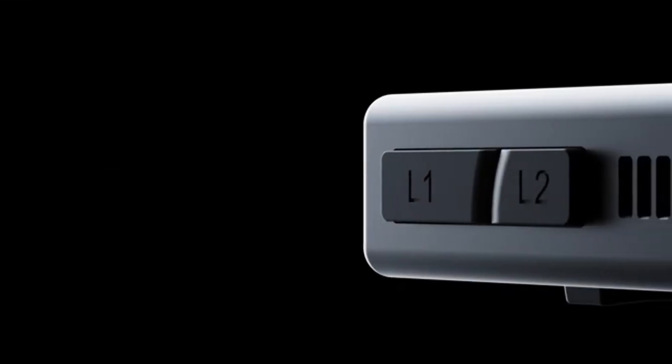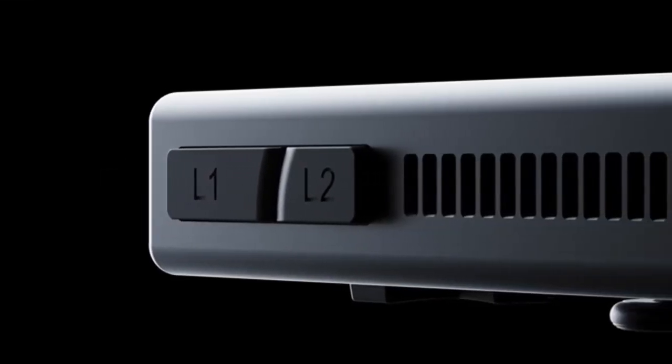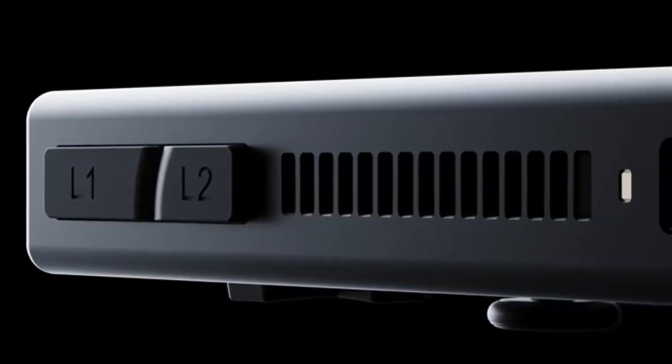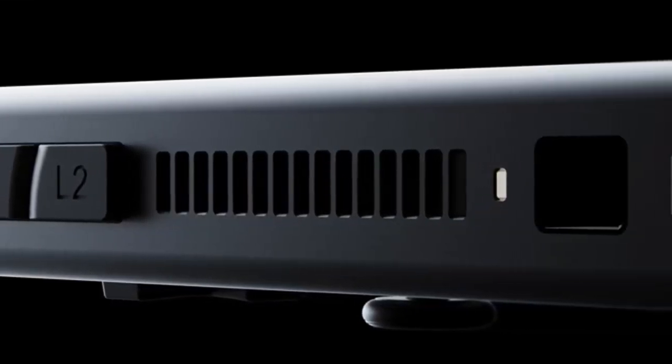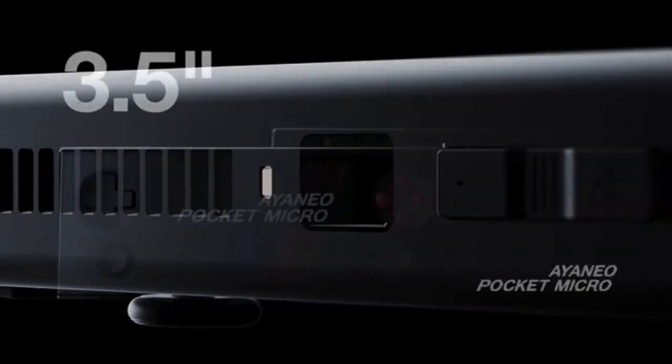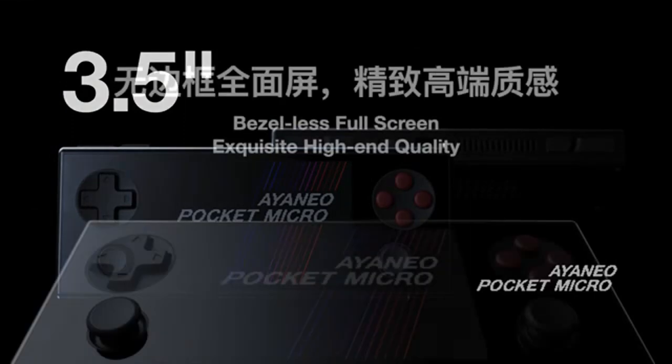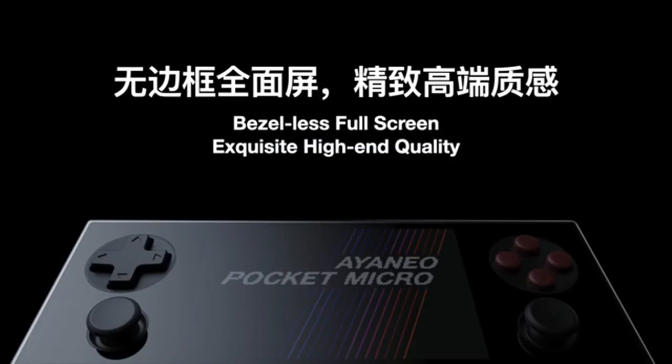If you love the classic charm of retro gaming but crave modern performance, then you're going to be thrilled with what Ienio has just unveiled. Say hello to the Ienio Pocket DMG and Pocket Micro. These new handhelds from Ienio are inspired by the iconic Game Boy and Game Boy Micro. They beautifully blend retro aesthetics with the cutting-edge technology you'd expect from a modern gaming device.